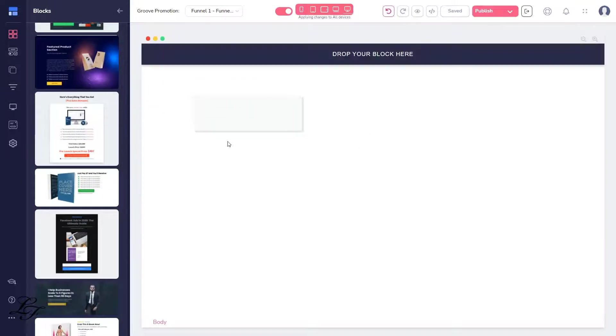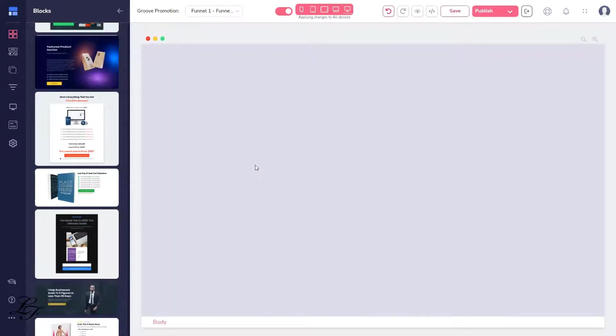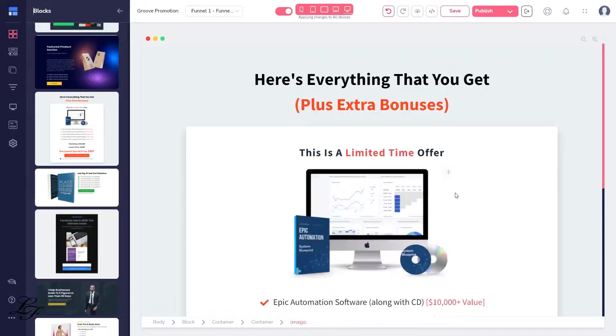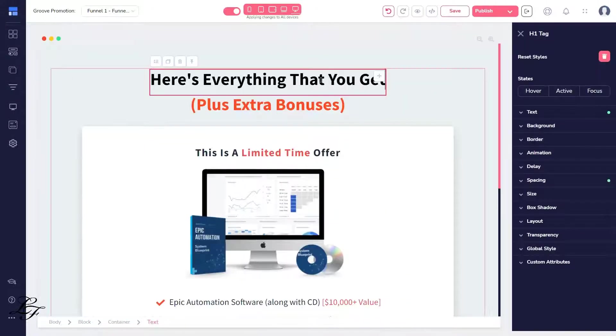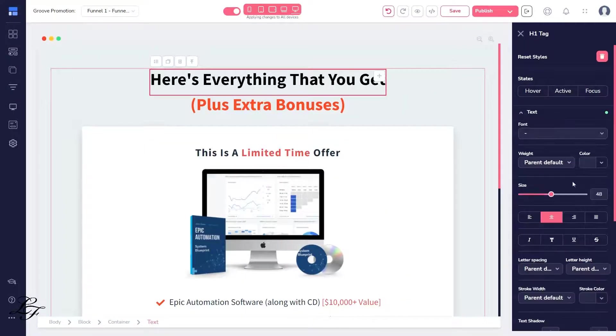Now go through here and find a block that works well for you. In this case, we'll choose this one. To adjust the size, I will click on the text here and then change the size a bit.